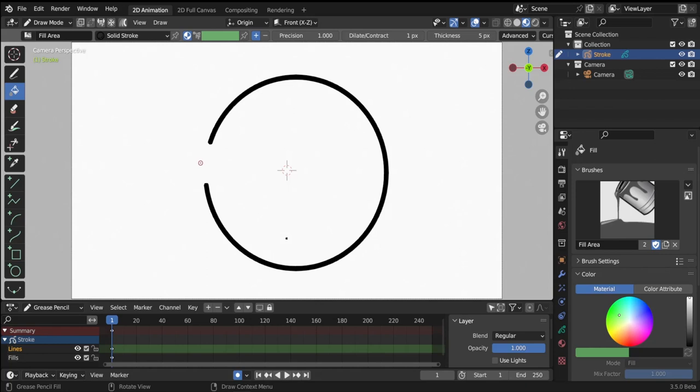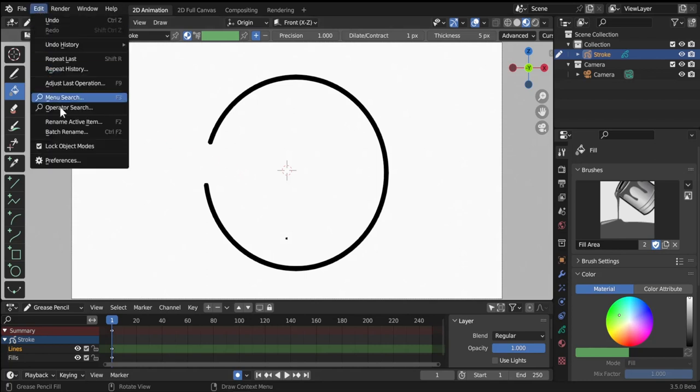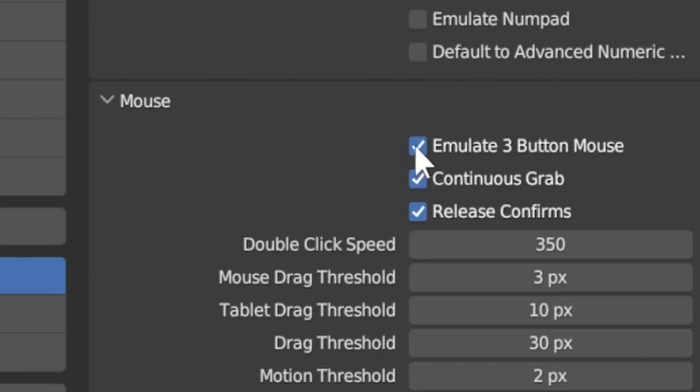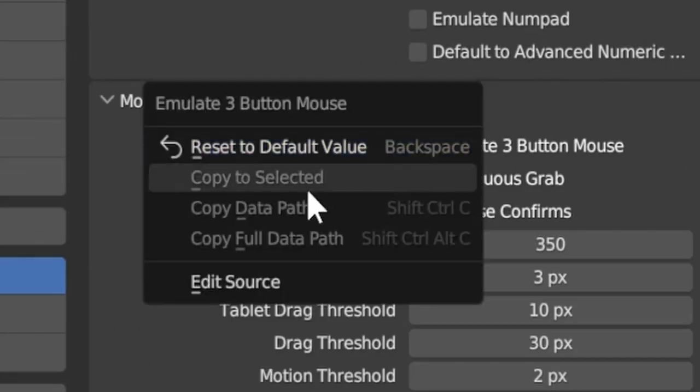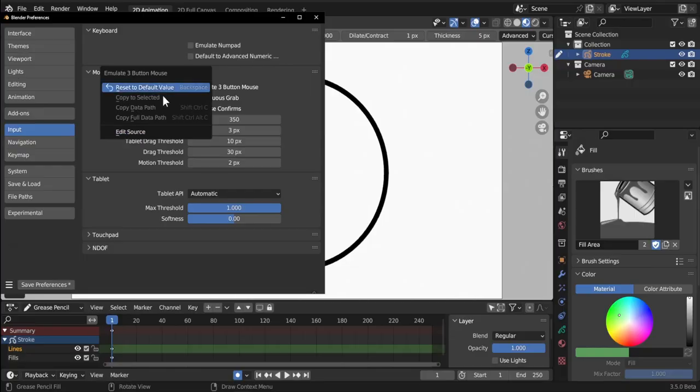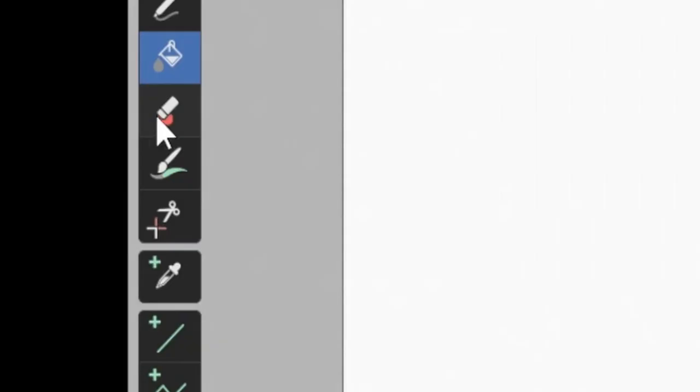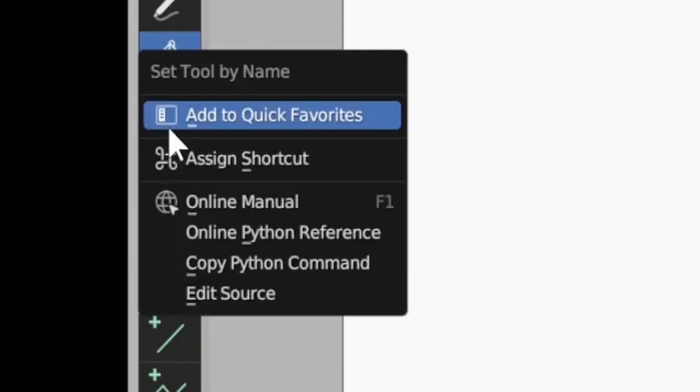The only solution is to disable emulate three mouse button temporarily, draw your boundary stroke, and then turn it on again. But of course it takes too much time to go to preferences to disable it and then enable it again.